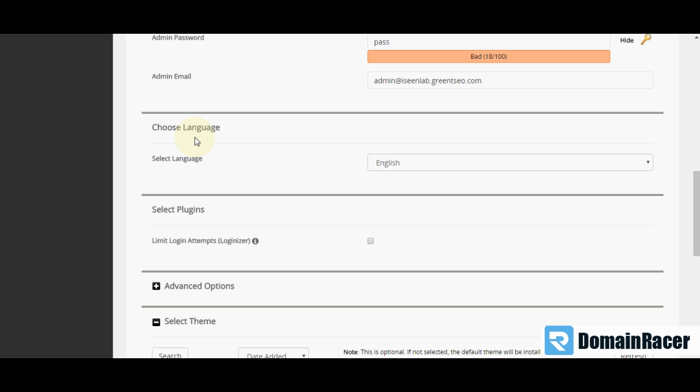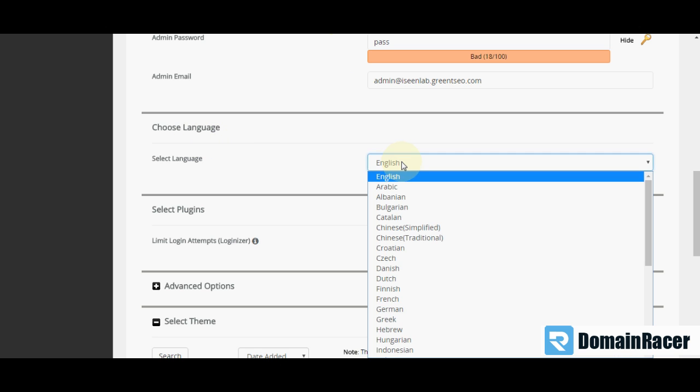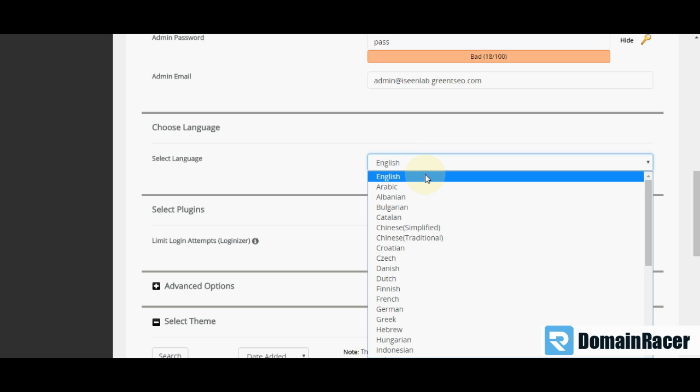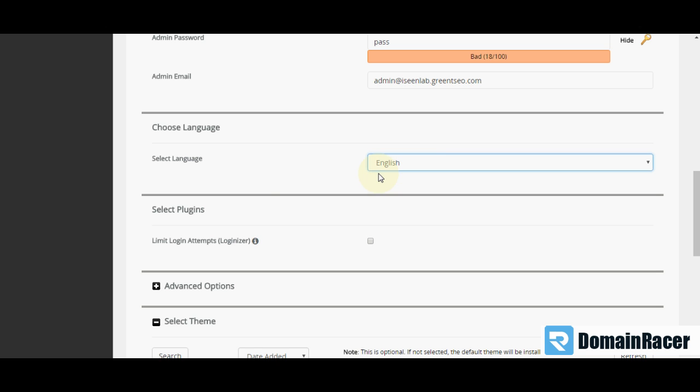Next is choose language. Here various languages are there. I am just selecting English right now.